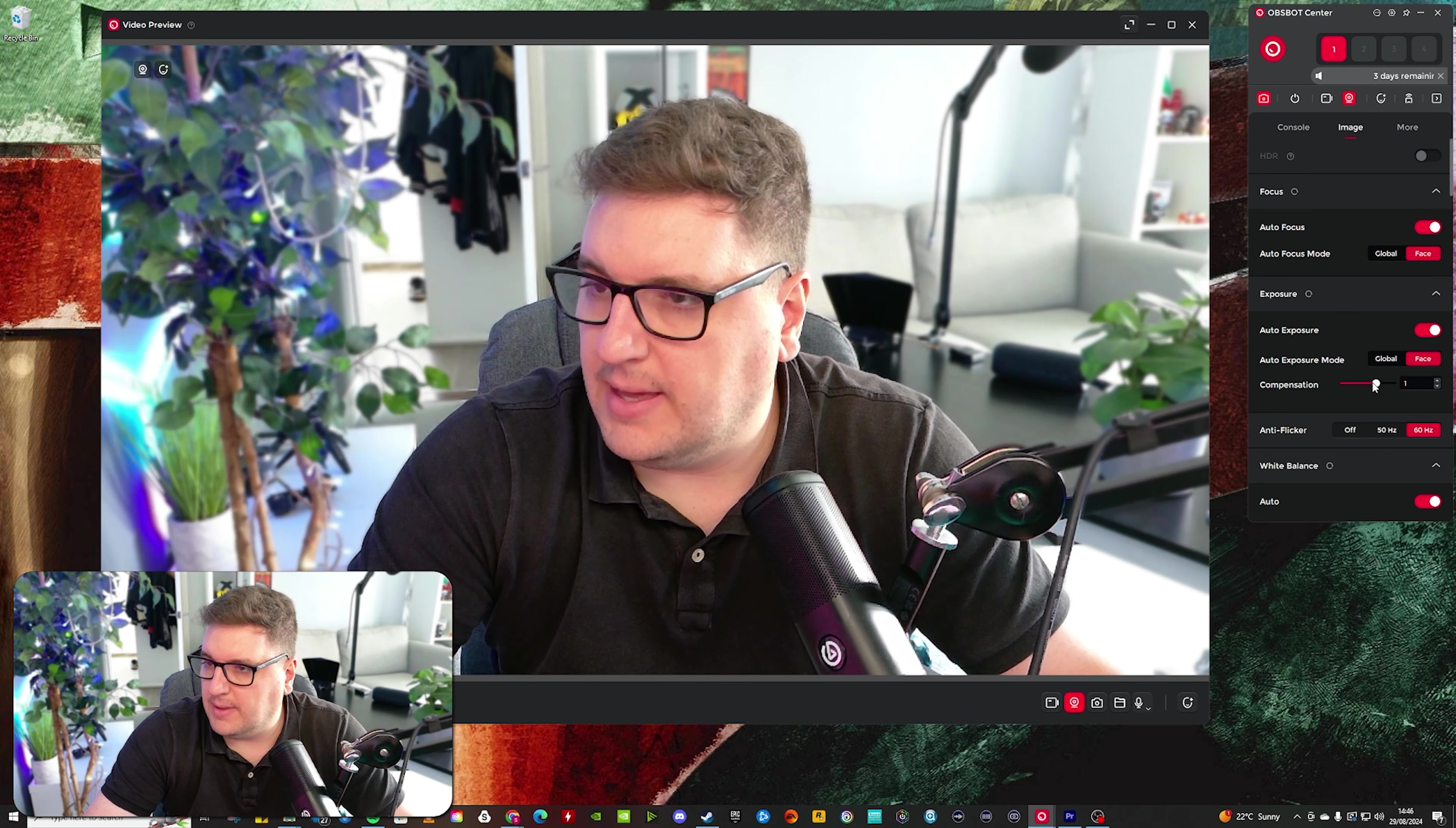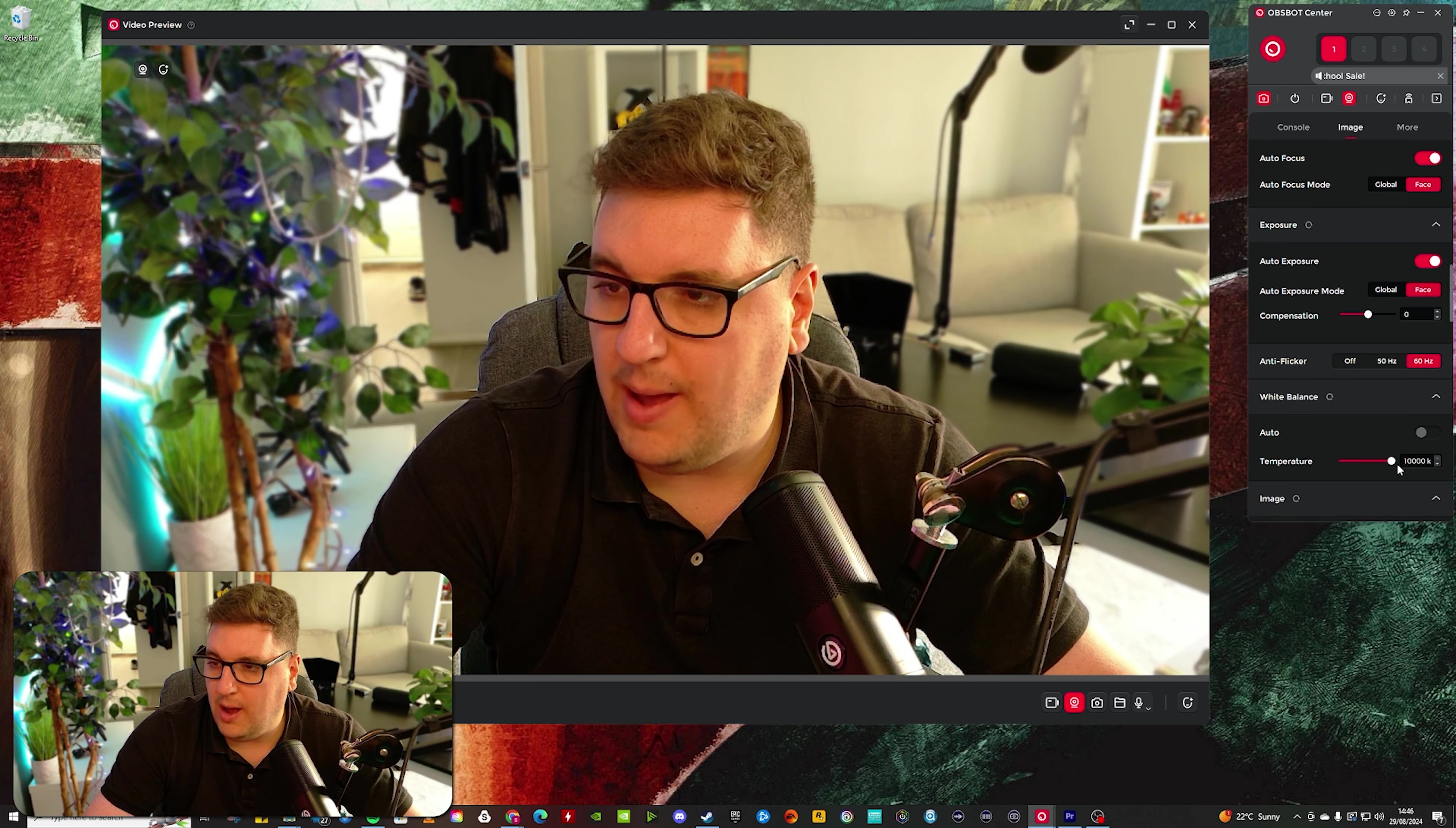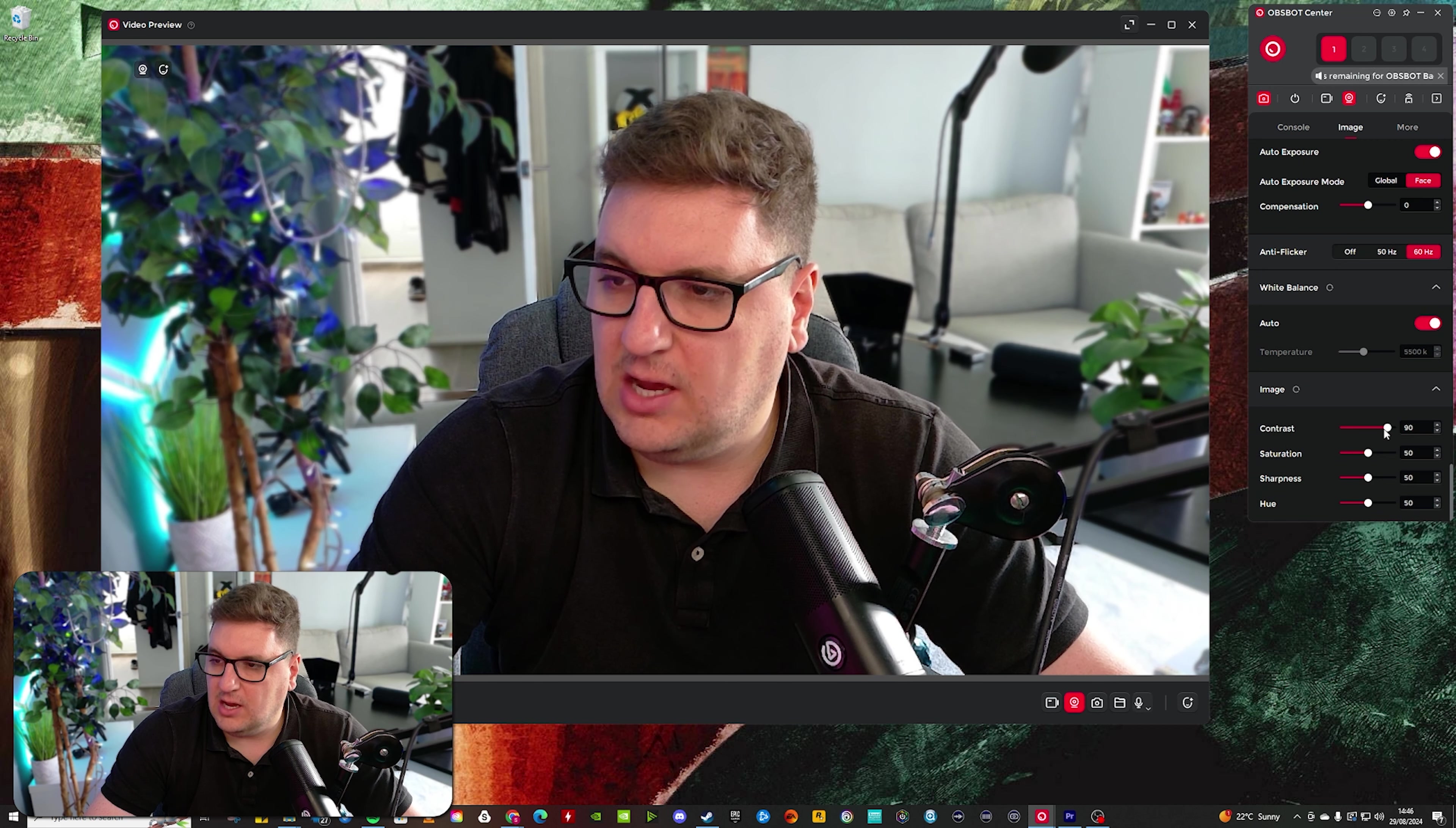Anti-flicker settings, off 50 or 60 hertz. And then also white balance, manual white balance, if you wanted to set that for yourself. I just keep it on auto because it keeps everything easy. And then image settings.